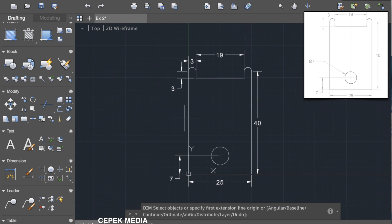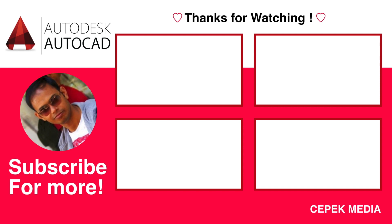So finally our design is ready. If you like this video, please click on the like button and subscribe to my channel.